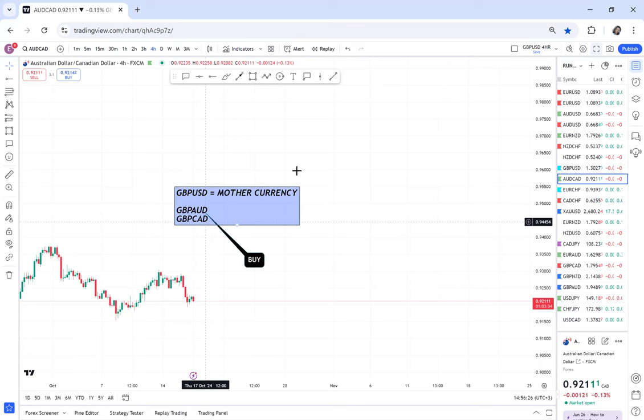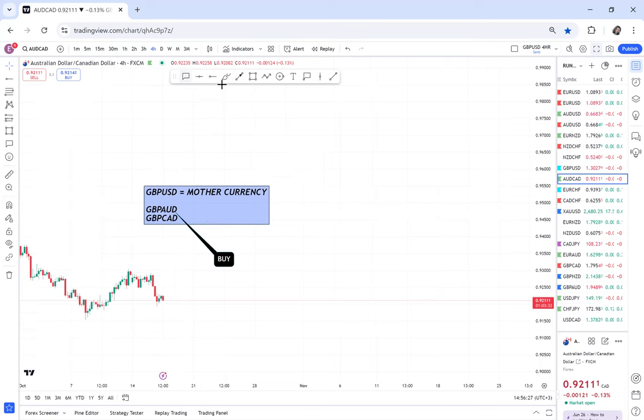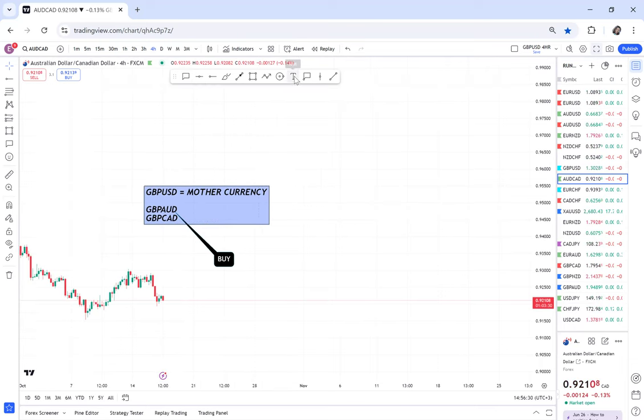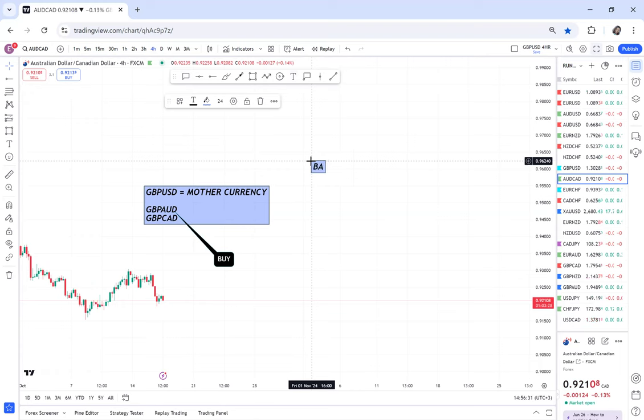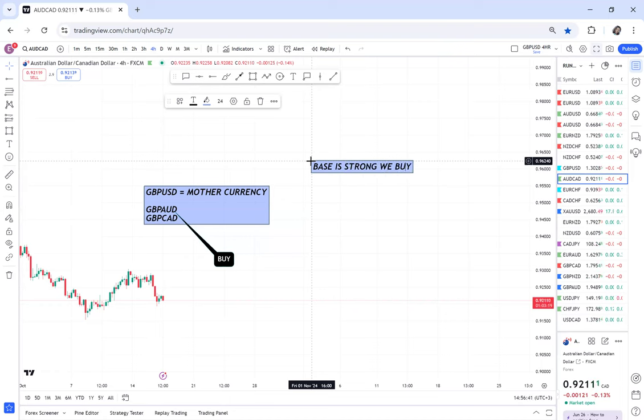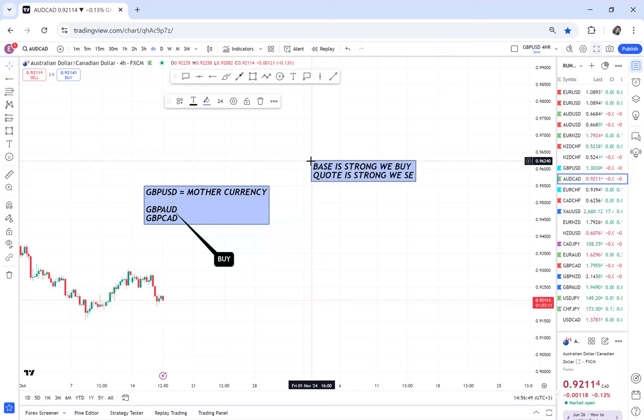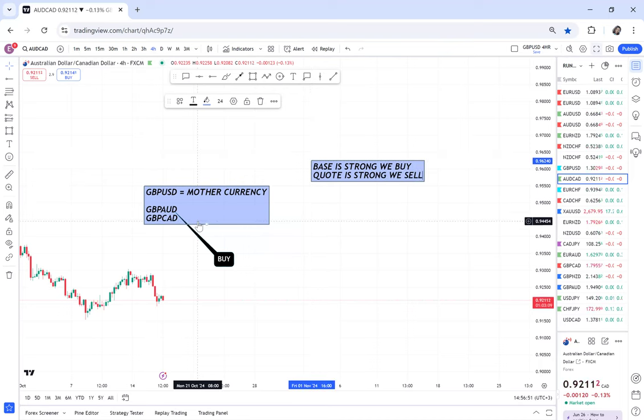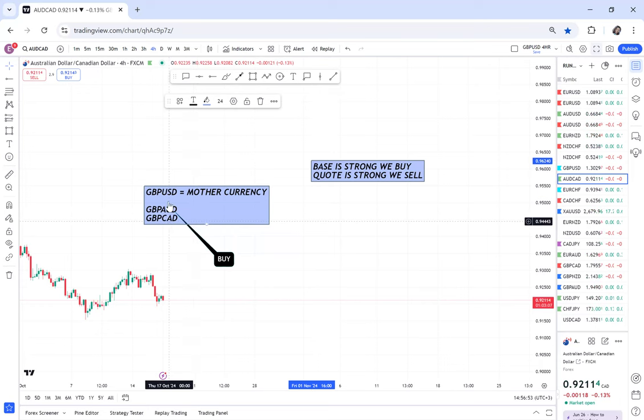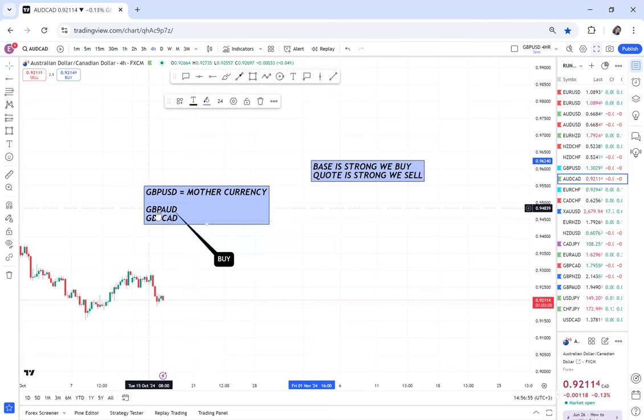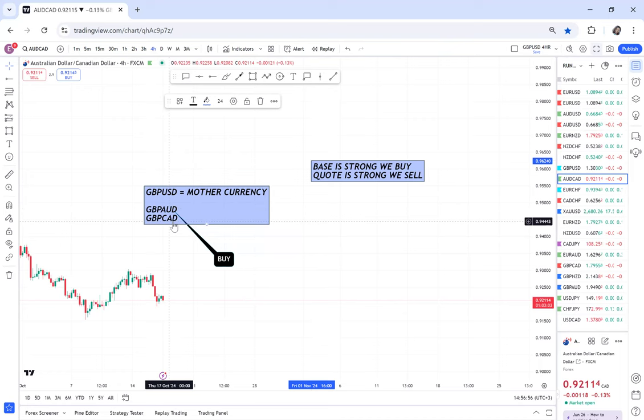But if you find yourself you're selling GBP/AUD and GBP/CAD, most probably you'll be trapped in the market because pound will always be stronger than AUD. Remember, we buy when the base is strong. I have taught you this. When the base is strong, we buy. When the quote is strong, we sell. So the quote most probably is never strong for Canadian and AUD when you are combining GBP/AUD and GBP/CAD.